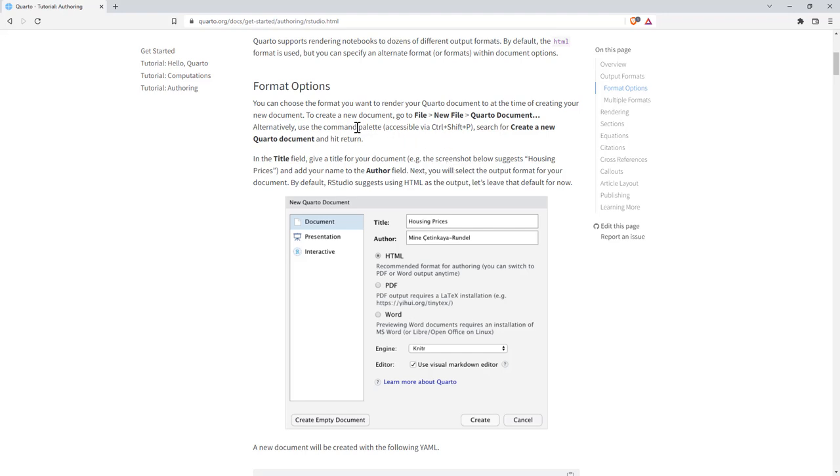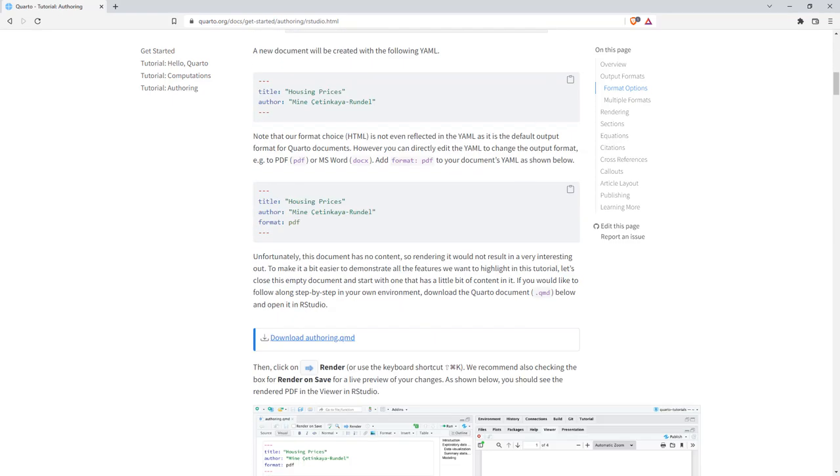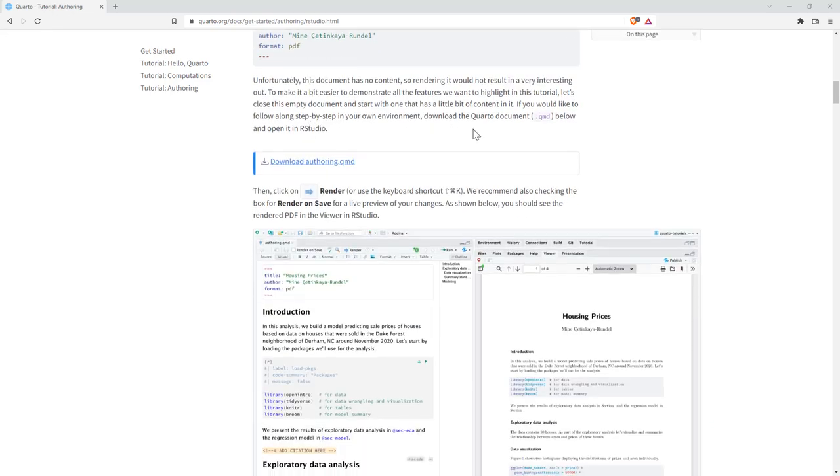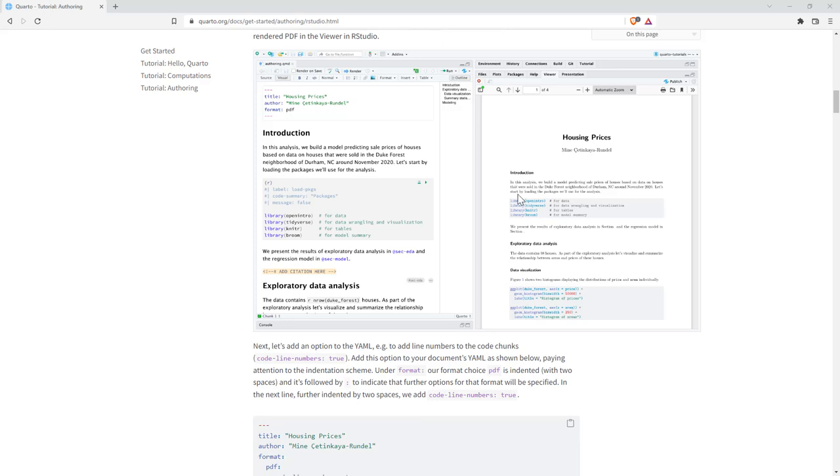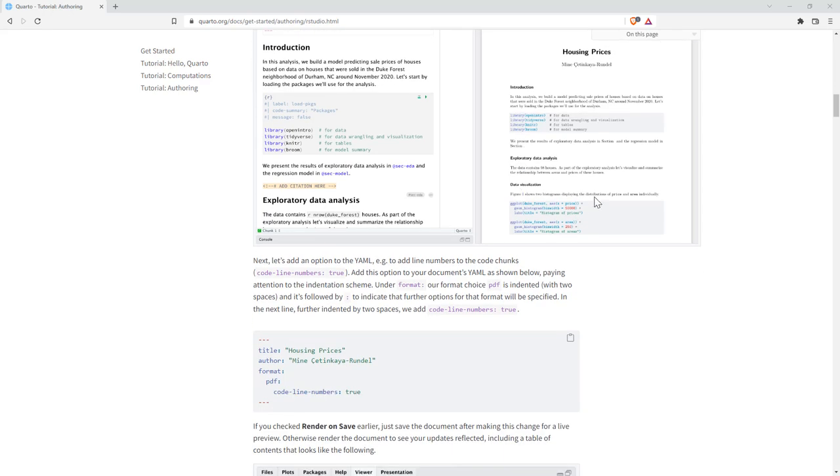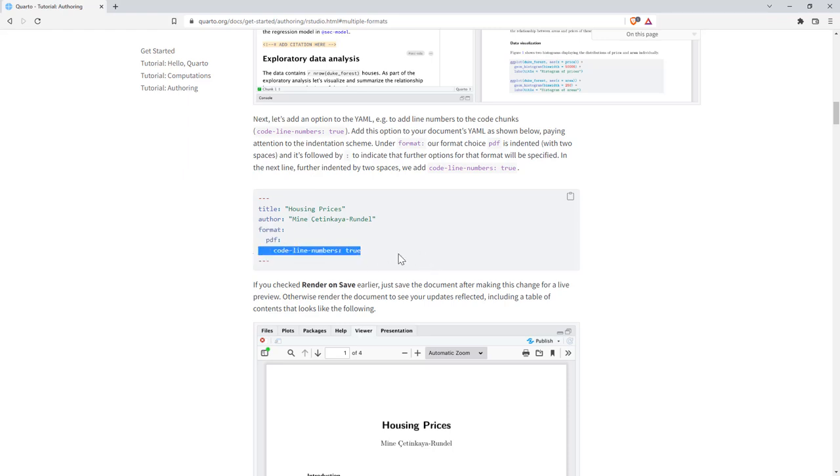The format options we went through earlier. So this is when we want to create a new document. So file, new file, Quarto document, and we can choose what we want. And there's that authoring document if we would like it. I'm going to go through this one fairly quickly. There's a couple of really handy bits and pieces that we will spend most of our time on. So we can set up other options. So code line numbers, I think I mentioned earlier. It's a pretty nice one. We can put that up the top. And so when we are producing a document, it will give us our code line numbers.